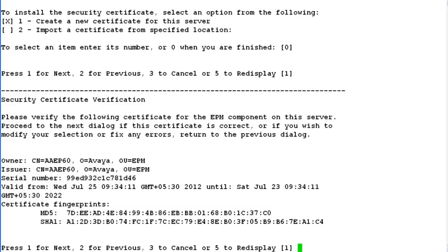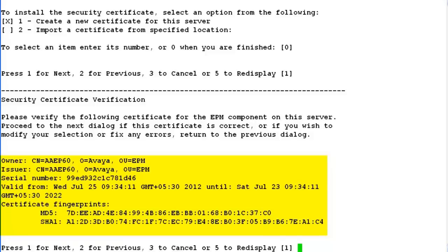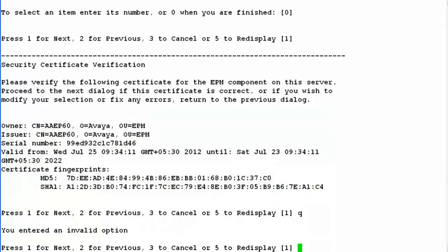So it creates a new certificate for this server. The certificate details are available in the output here. Hit enter to move ahead.